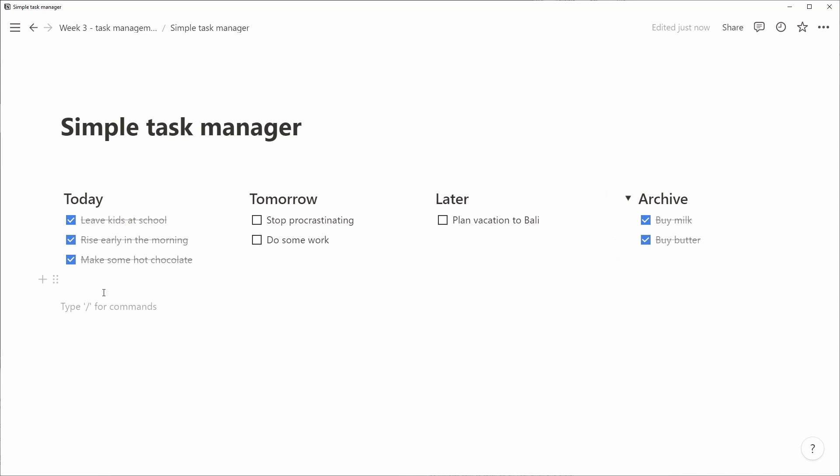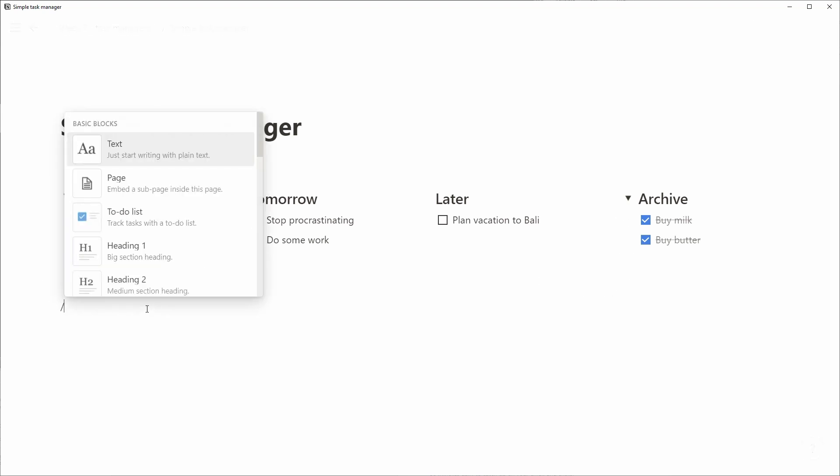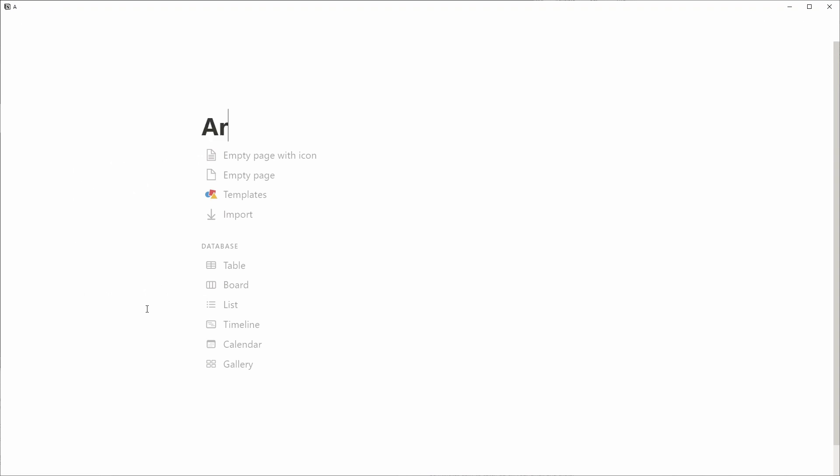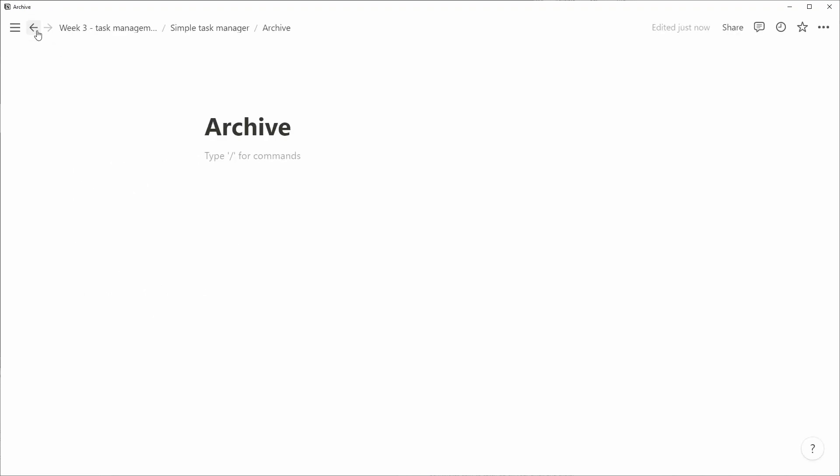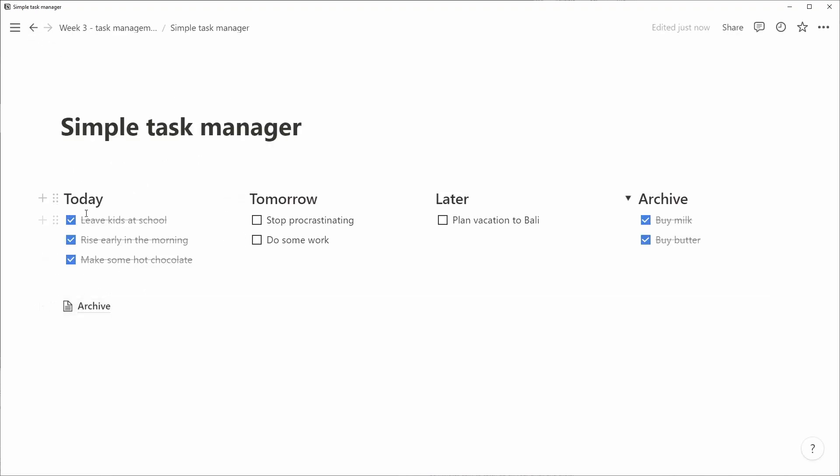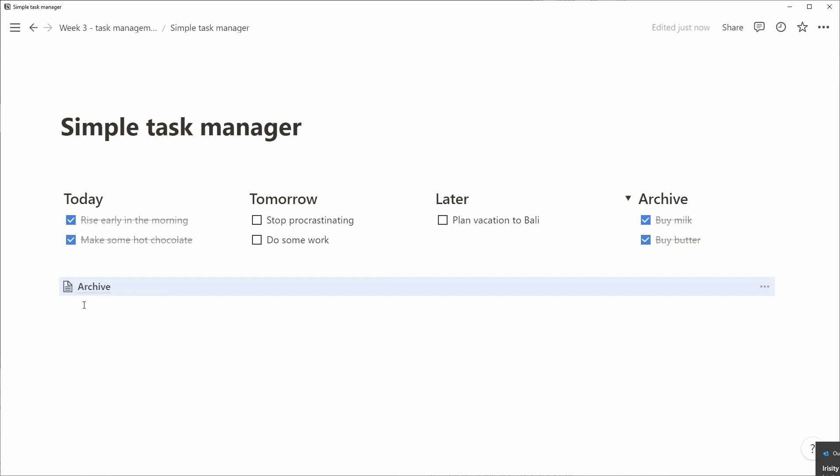So a secondary strategy we can use here that to me works even better is to create a separate archive subpage. So as you can see now, we have an archive page and we can actually drag and drop things from the to-do list to the archive page.